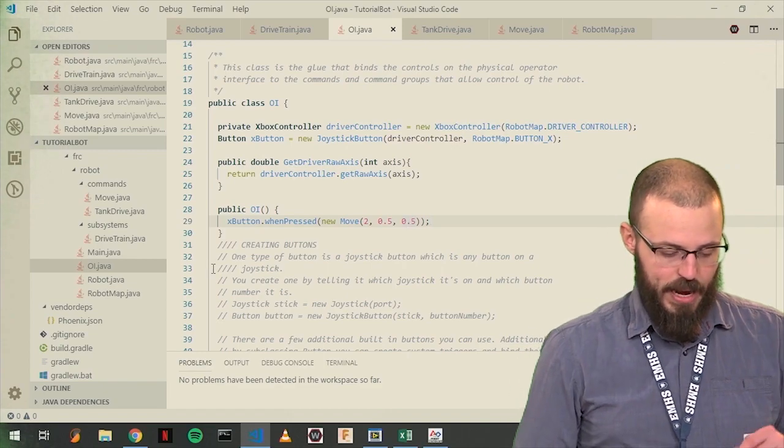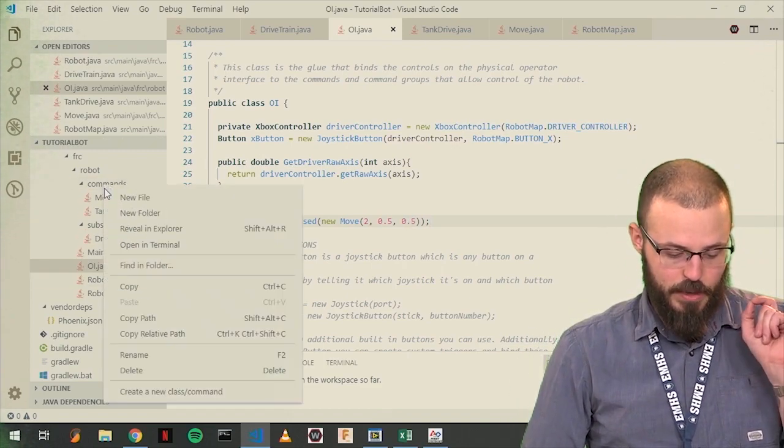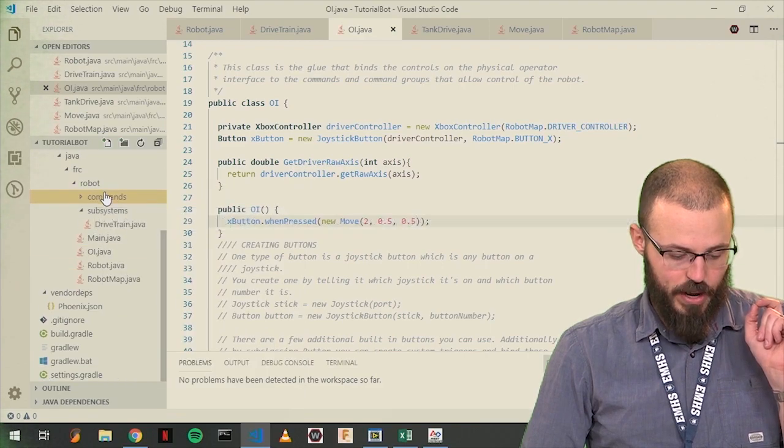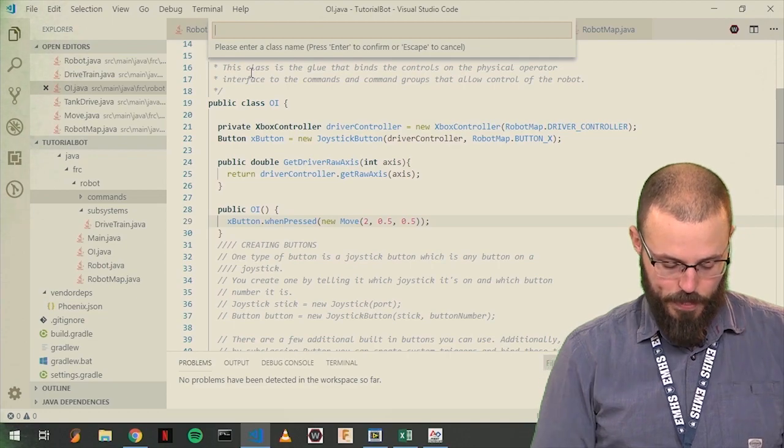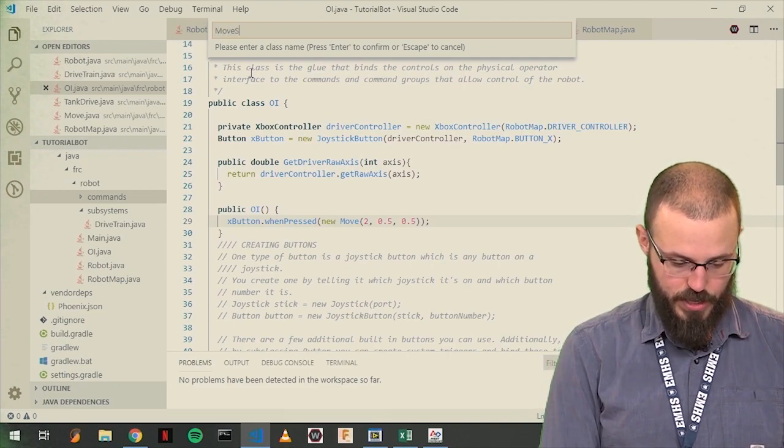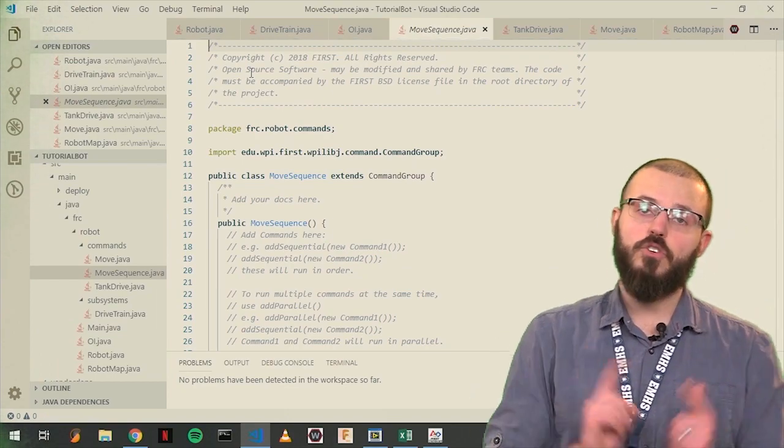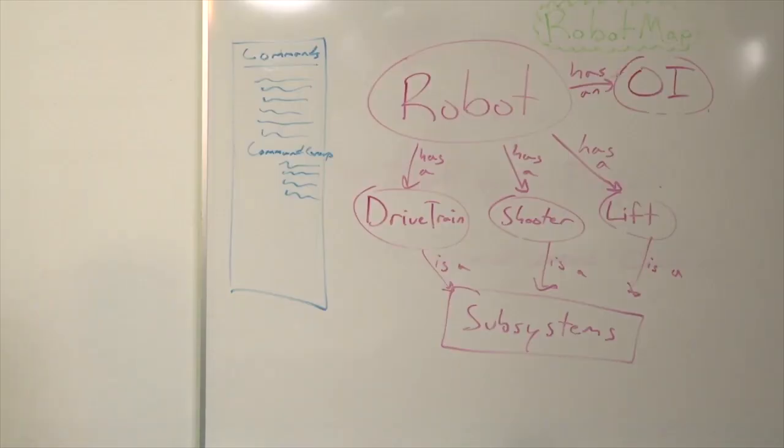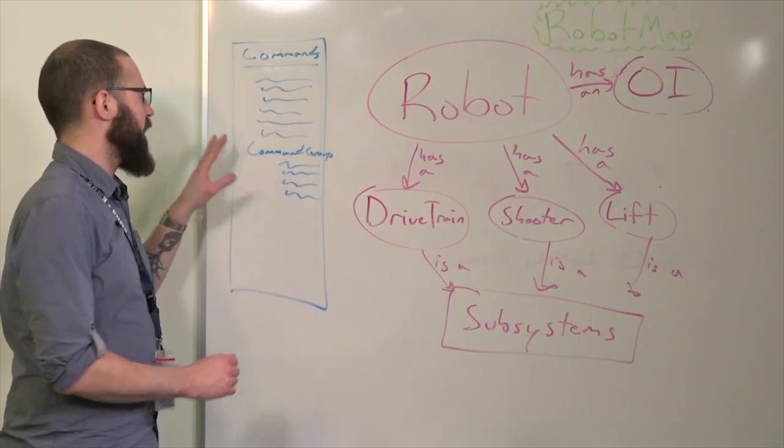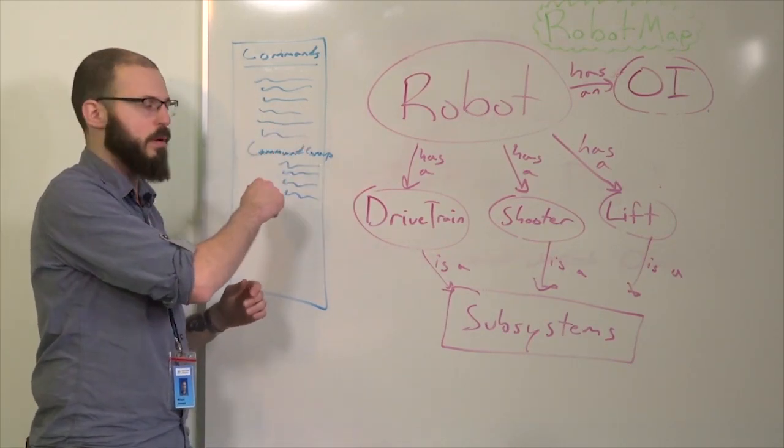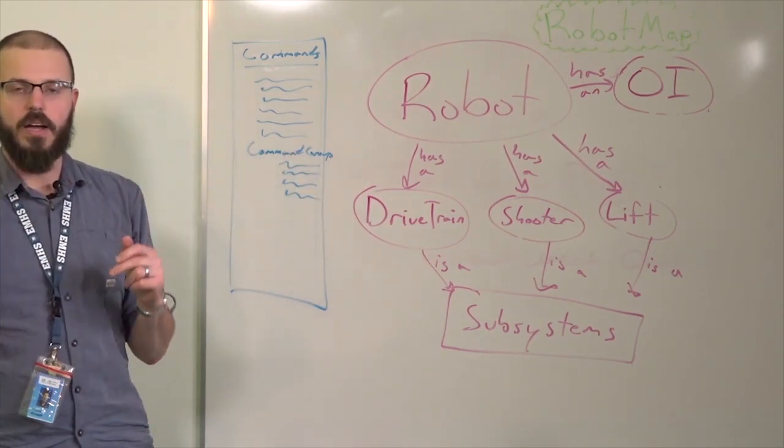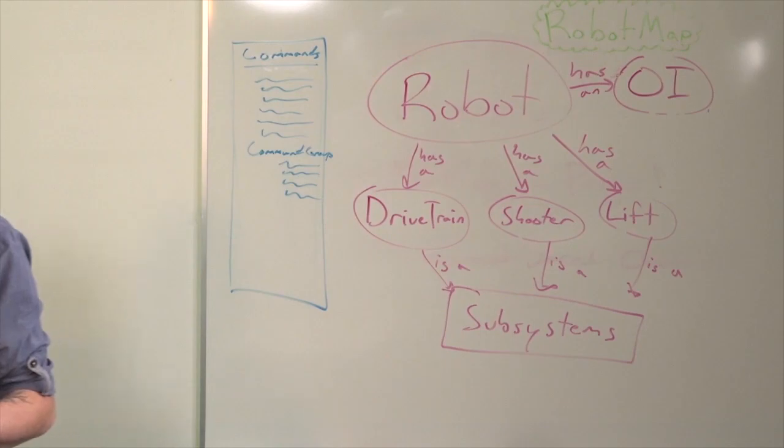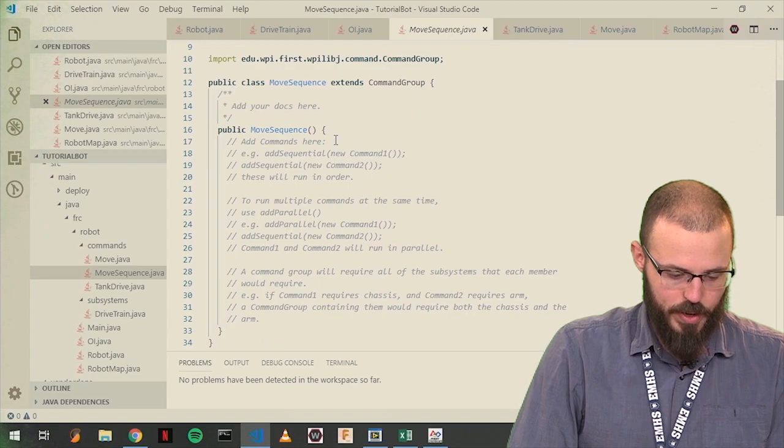That's pretty cool. You can do a single action. What I want to get into here, though, is one step further, something called command groups. If we highlight the commands, create new class command, make a command group. And let's call this move sequence. A command group, if we look over here, counts like a command, like it is a command for all intents and purposes. But what it contains is a sequence of commands to happen sequentially.